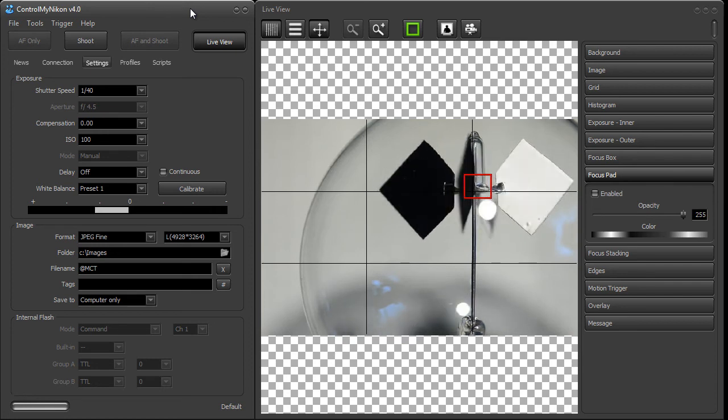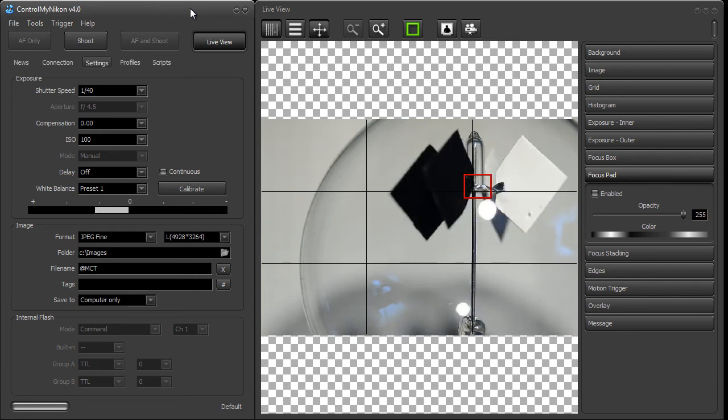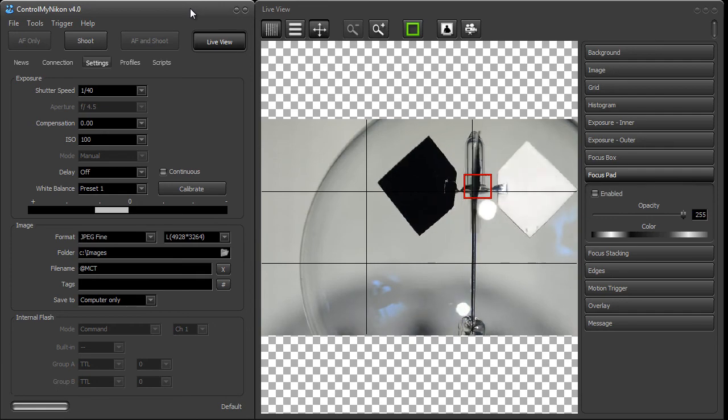So that's it, that's how you use a PowerPoint remote in Control My Nikon. Happy tethering!